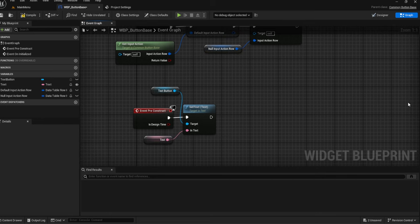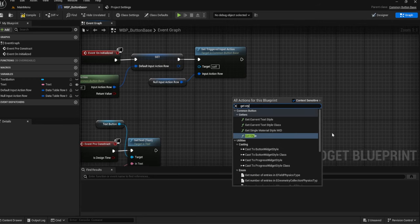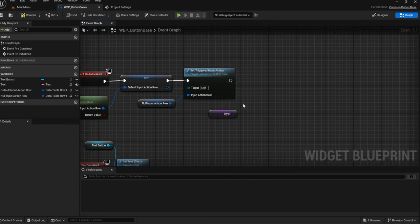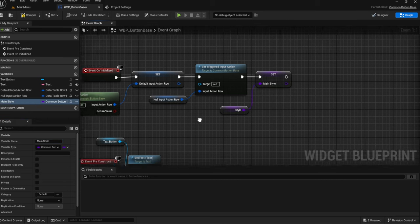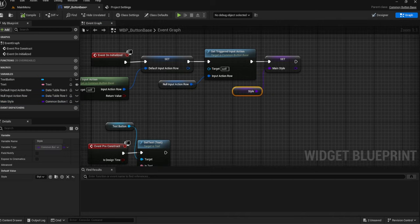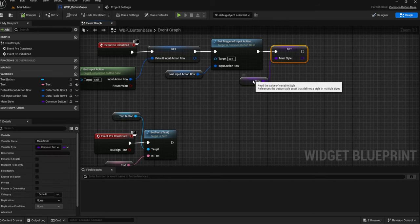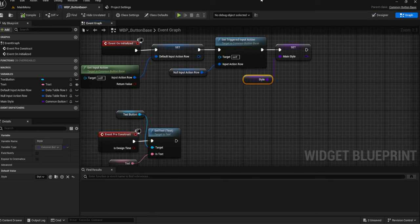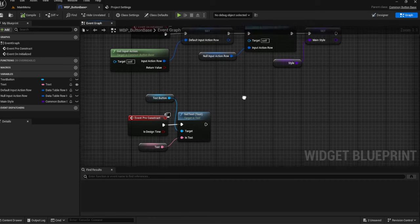Then from here, what we need to do is we're going to get the current style — scroll all the way down to Get Style — and then promote that to a variable, because we need to store this as well. The reason we are setting this to a variable is because at some point we're going to change this style depending on whether the keyboard, gamepad, or mouse has focus, and we want to be able to revert back to that default, just like we do with the Default Input Action.